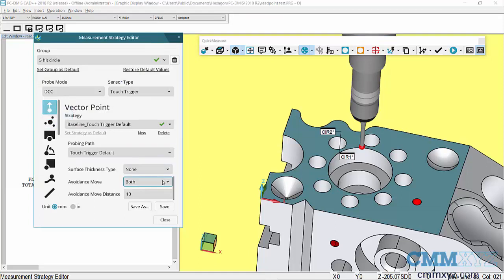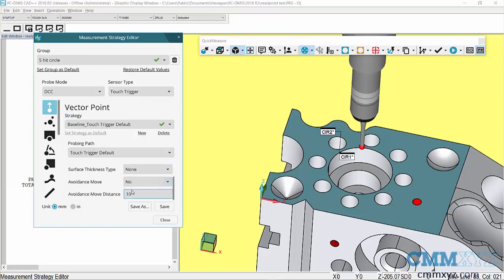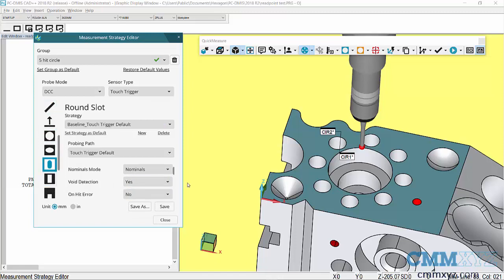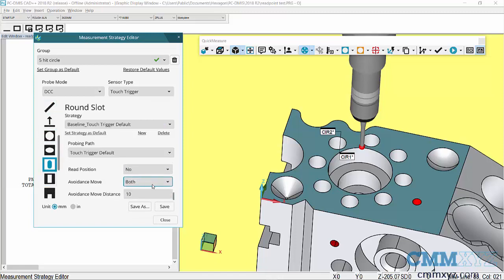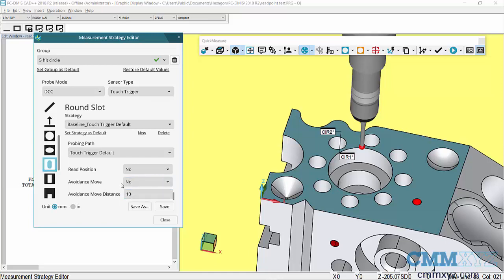I can maybe turn off avoidance move, so I'll just set it to no, just go through all the different types I use. Round slot, go down there and disable that, so no to avoidance move. I could have a certain avoidance move distance for a whole bunch of different types of auto features.